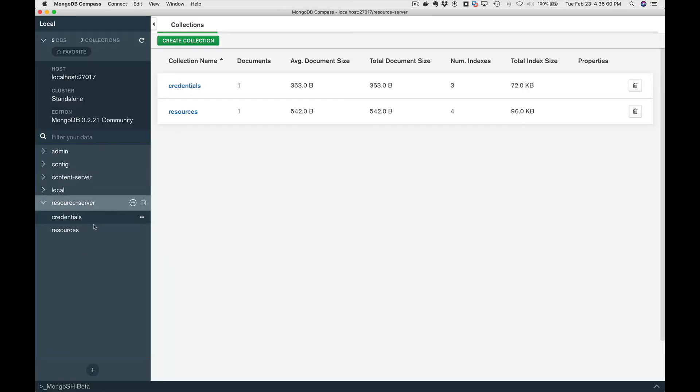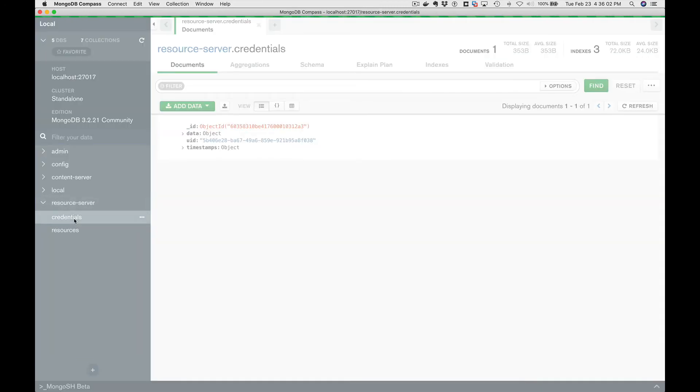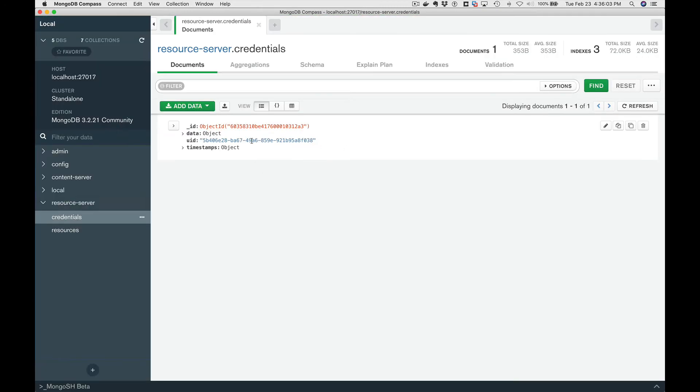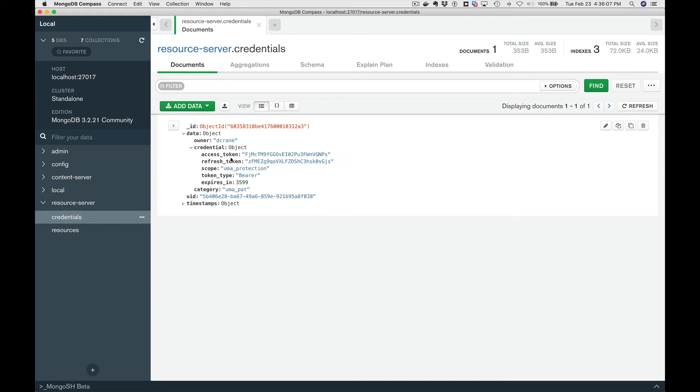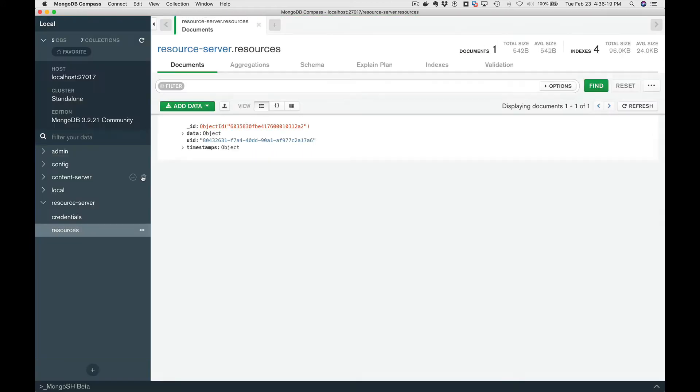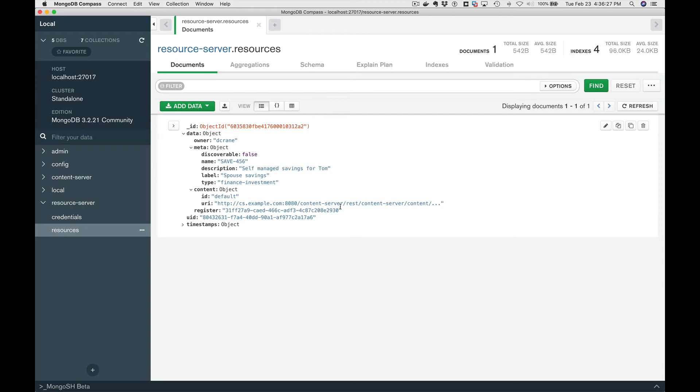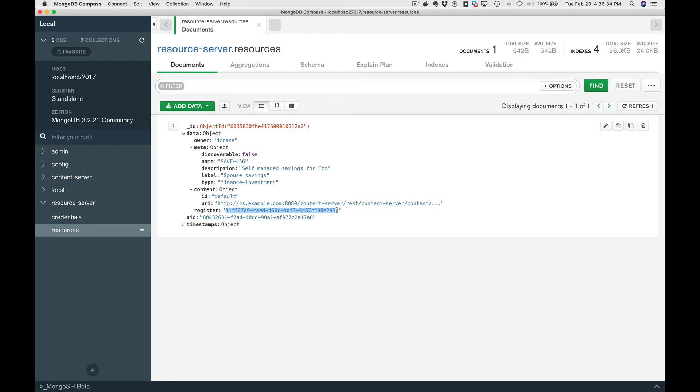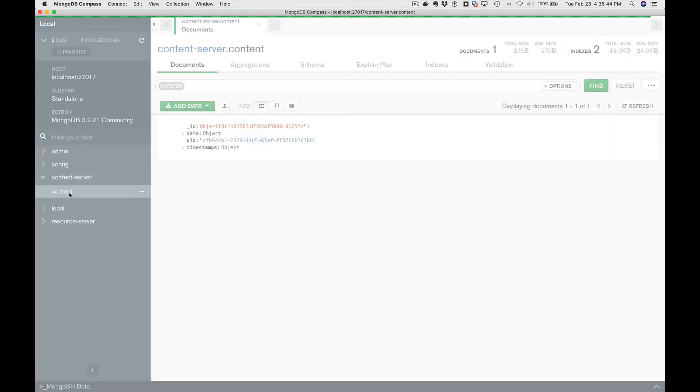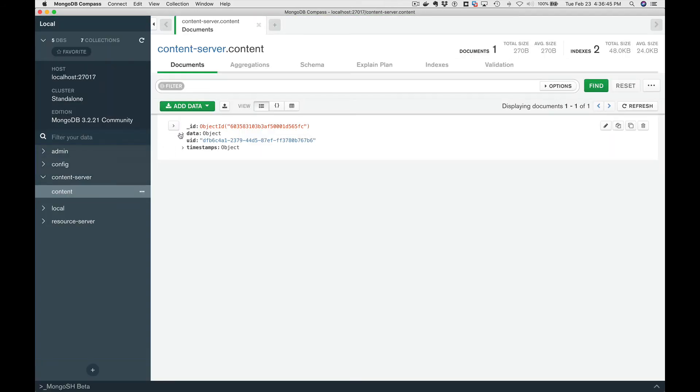So in our resource server, we have two things. First of all, we have credentials. We've got a credential object created for Danny Crane. This is the protection API token used for UMA. This needs to be used for all operations that the owner has to perform in registering and managing resources. And then we actually have a resource database. Here's where we're storing metadata as well as links to the actual content because content is stored externally. And we also store the handle to the registered resource that's in the Access Manager, which is the authorization server. So if we look at this link here, we can follow it over to the content server, and this is where we're actually storing the raw payload that's associated with that resource in the content server.